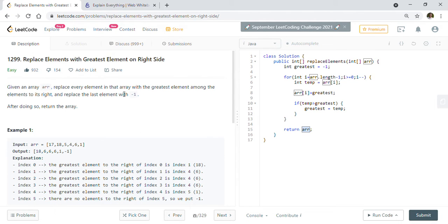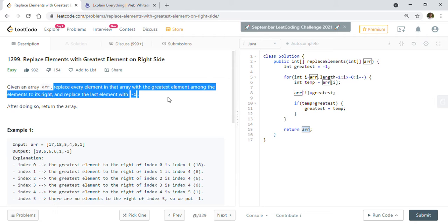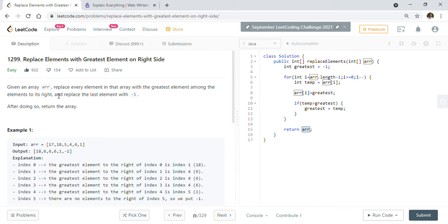Welcome back friends. Today we are going to solve LeetCode problem 1299: Replace Elements with Greatest Element on Right Side. Given an array, replace every element in that array with the greatest element among the elements to its right, and replace the last element with minus one.